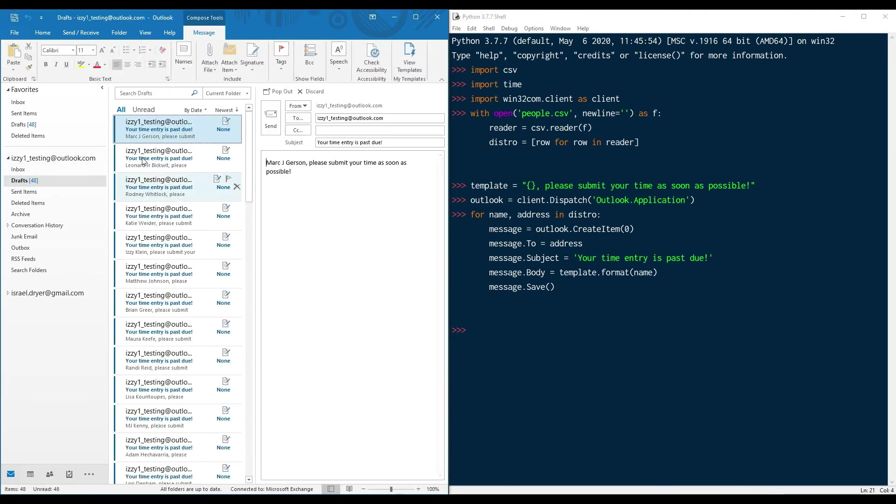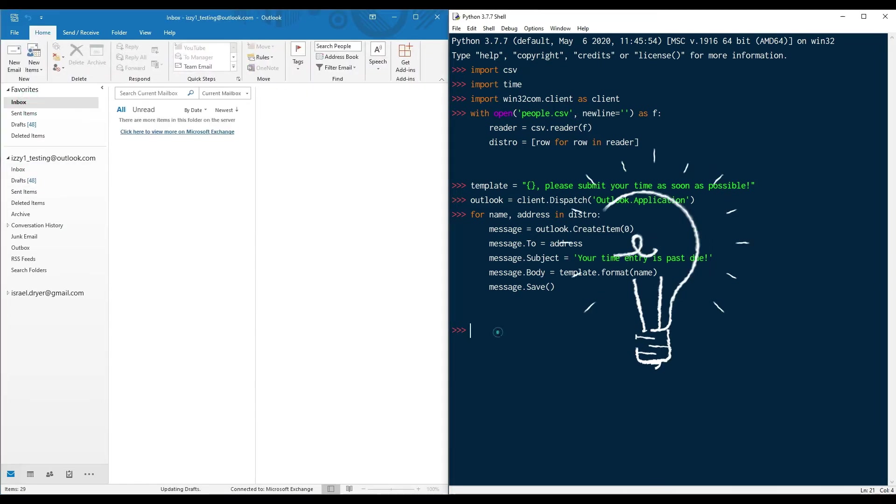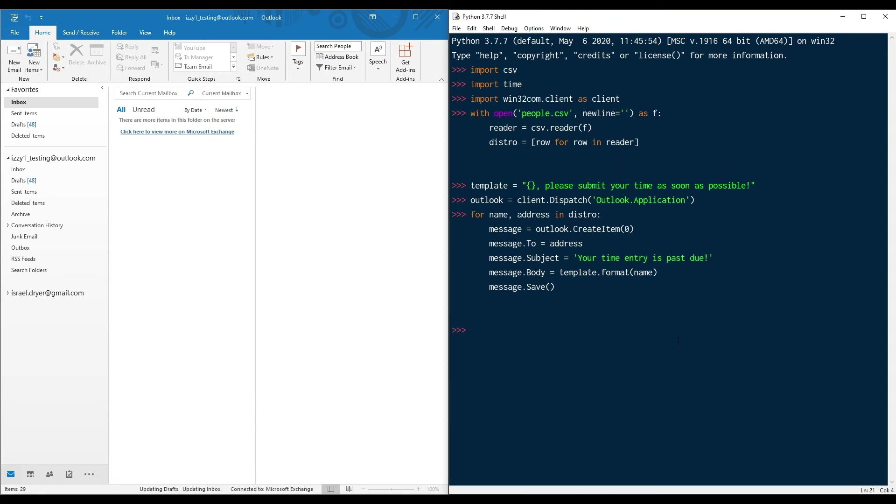If I look in the drafts folder, I can see that all of these messages have been saved. This also allows me to check for spelling or other mistakes. Then I can delete them and start over again if necessary. Now that I'm happy with the result here, let's access the drafts folder in Python and start sending these messages.